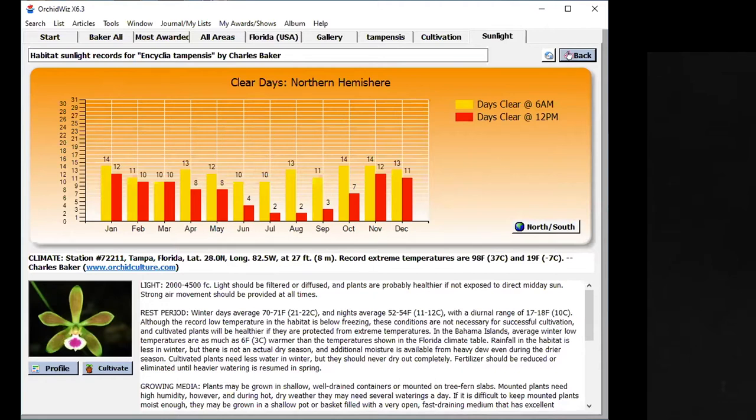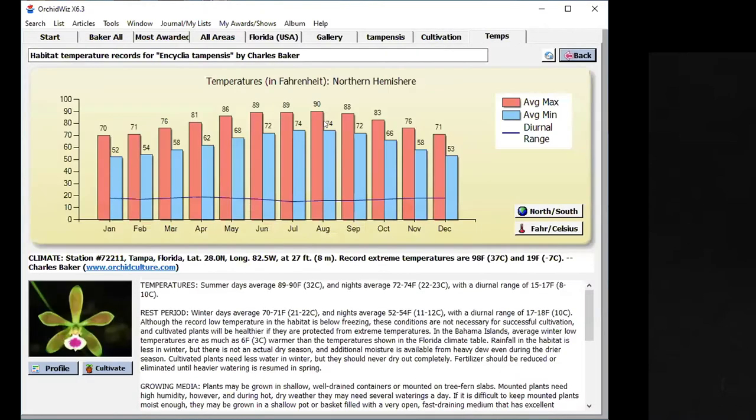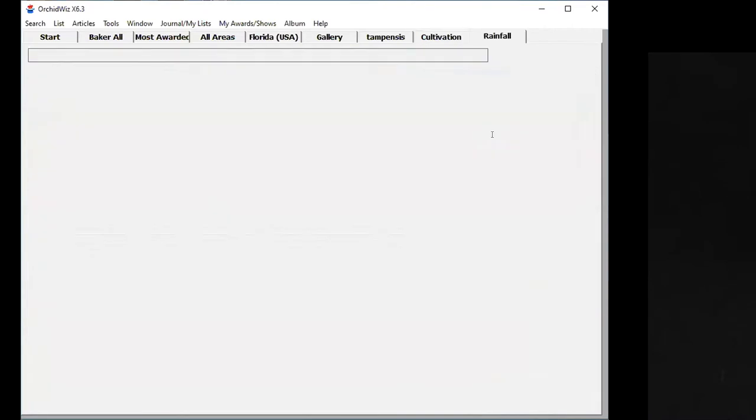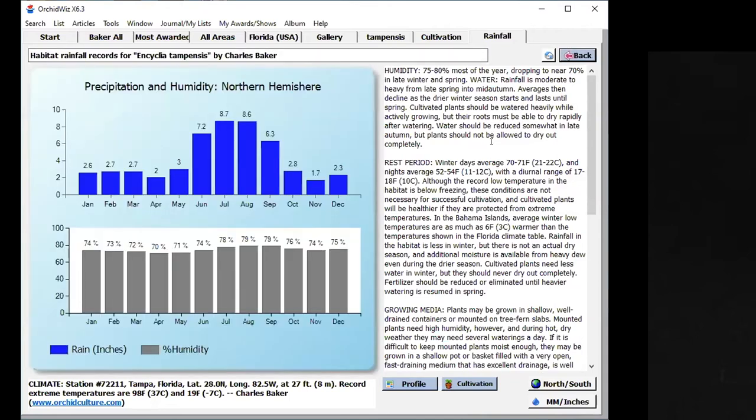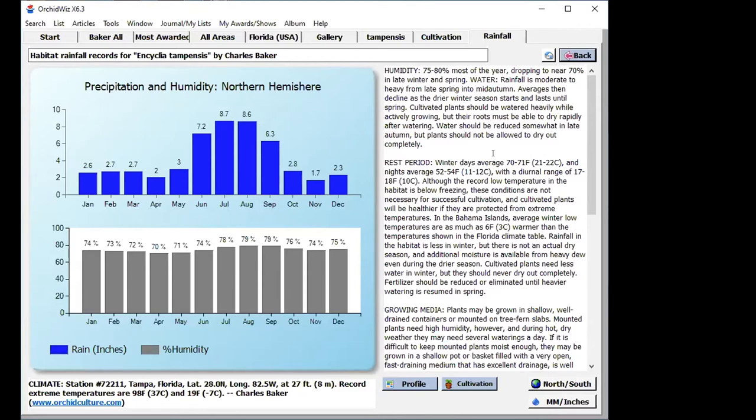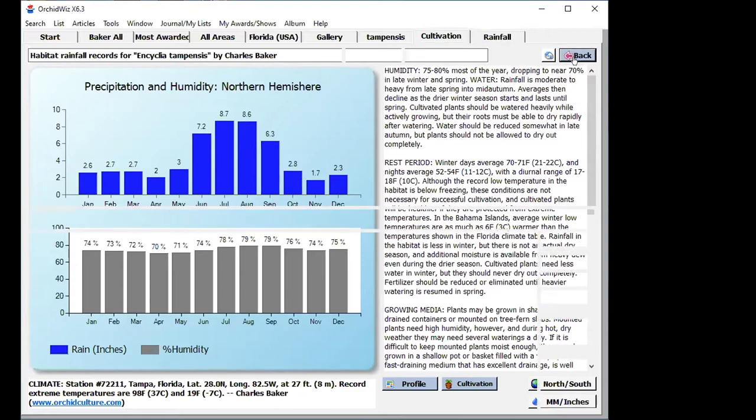Let's go back and look at temperature. These are temperatures for Tampa throughout the year, you can see how the temperatures vary throughout the year in Tampa. Then we can look at rainfall, and this is rainfall and humidity for Tampa, and this gives you some ideas on how to grow that orchid. Charles Baker will have information on the rest period as well, and the growing media. If there's a rest period, he's going to tell you what that should be, and what growing media is recommended based on the research that he has done on asking people who grow it, and also on people that have written books on how to grow these species.